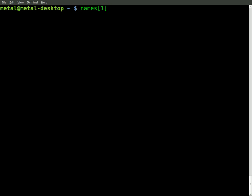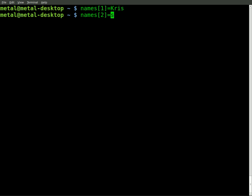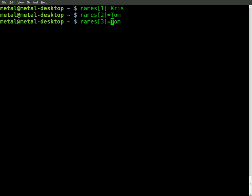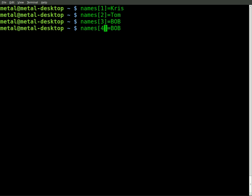So I'm going to say names[1] equals, and I'll just put my name in there. And I can do it again. And now I can say names[2] equals Tom, names[3] equals Bob, and we'll say names[4] equals Jen.